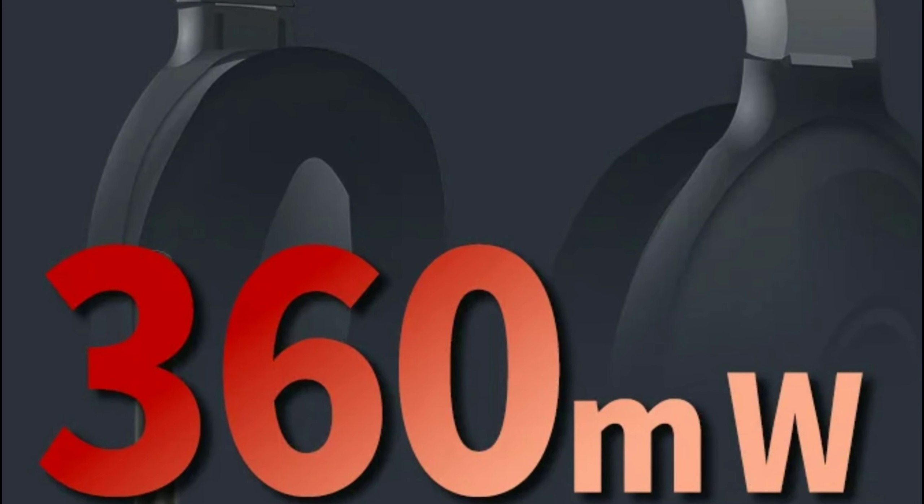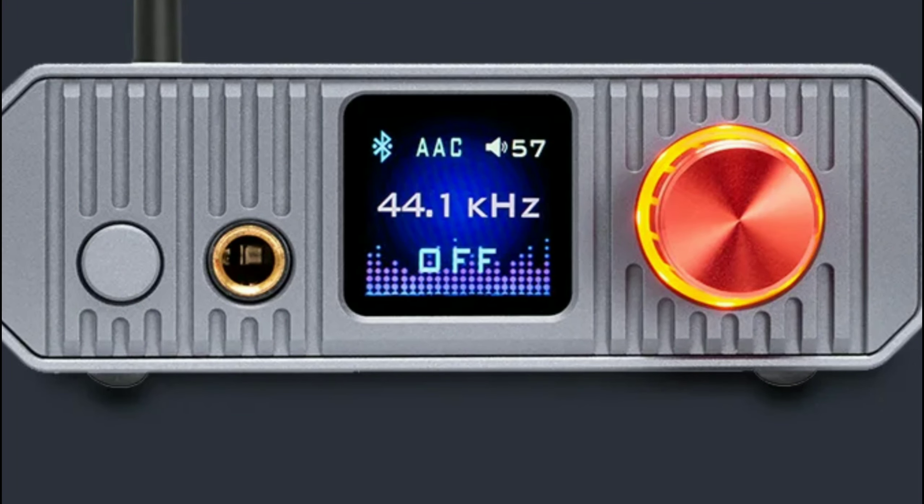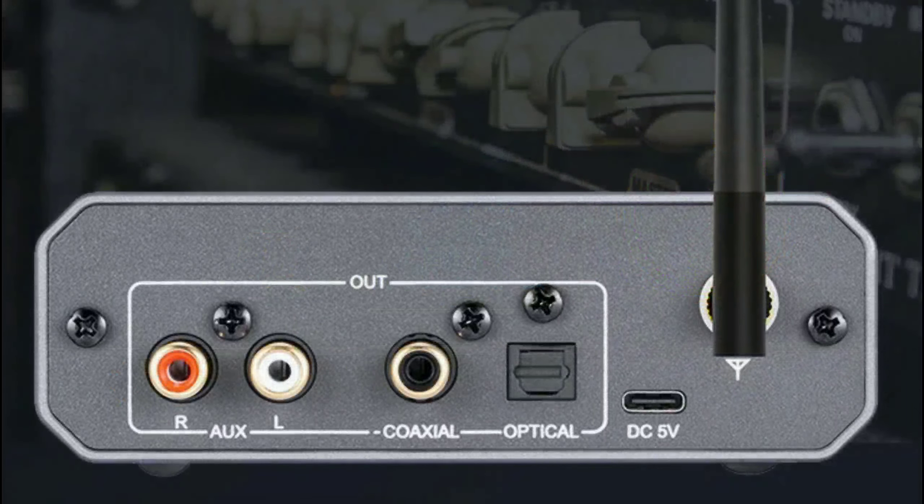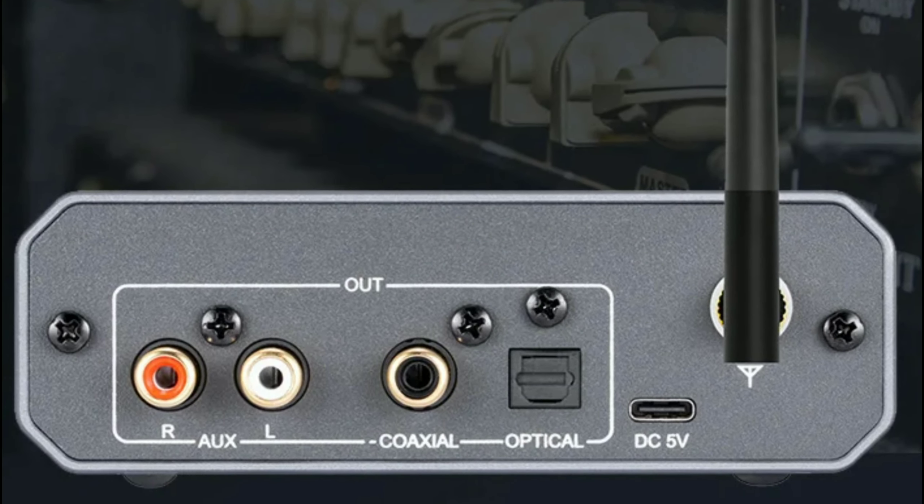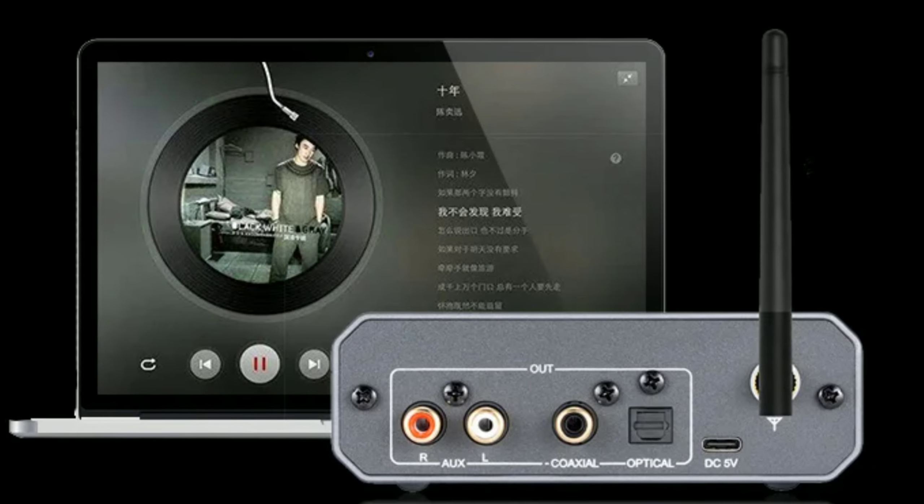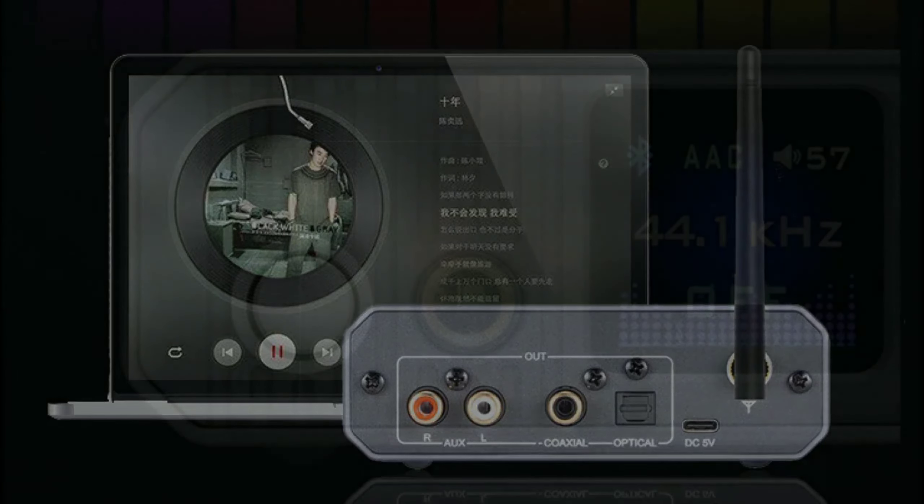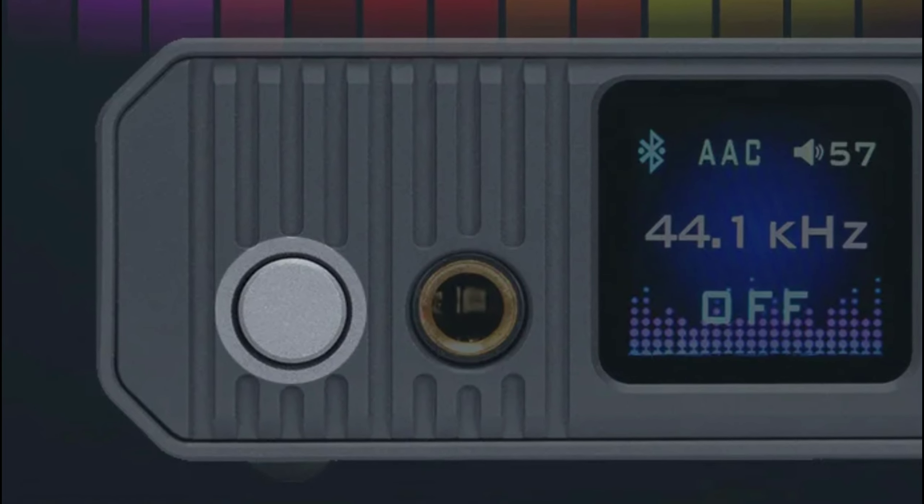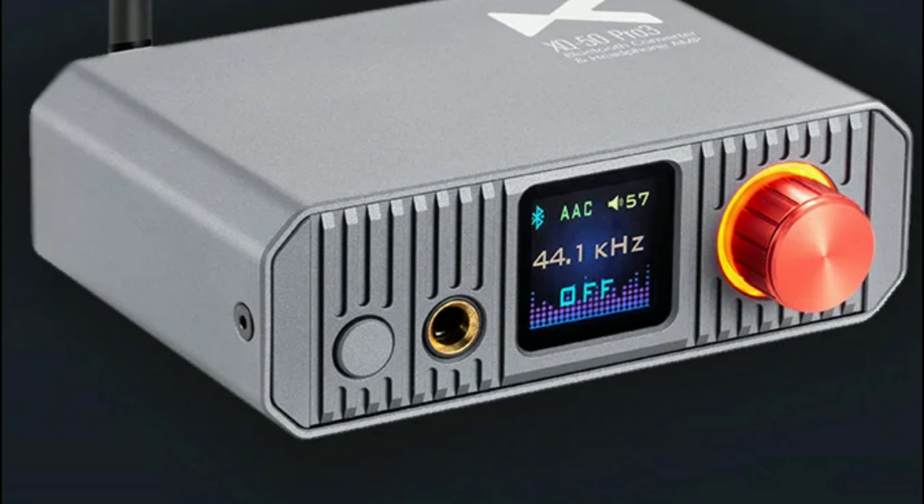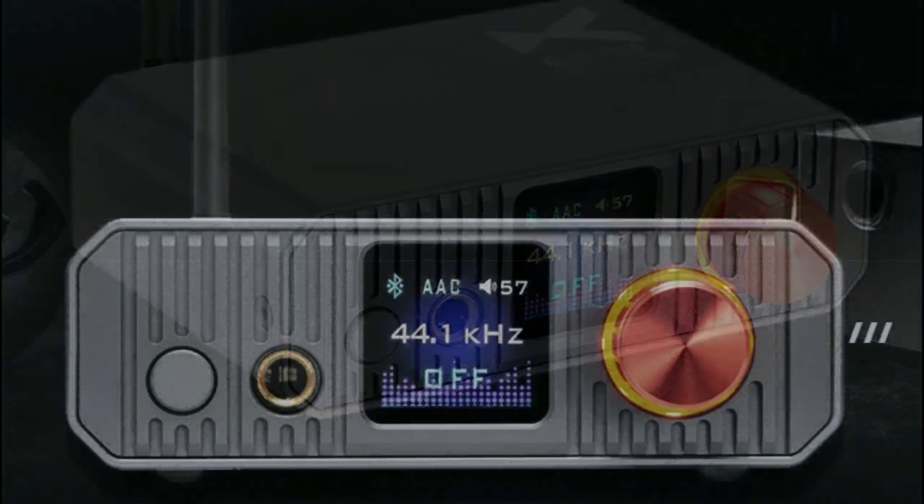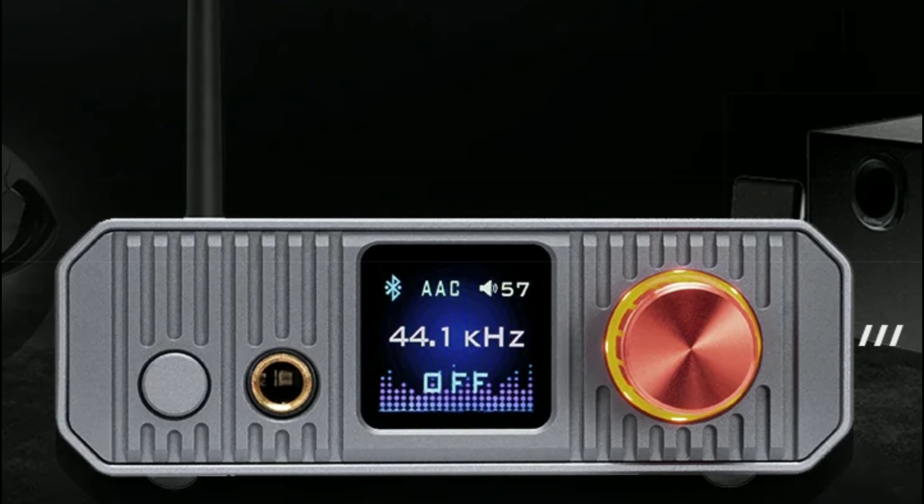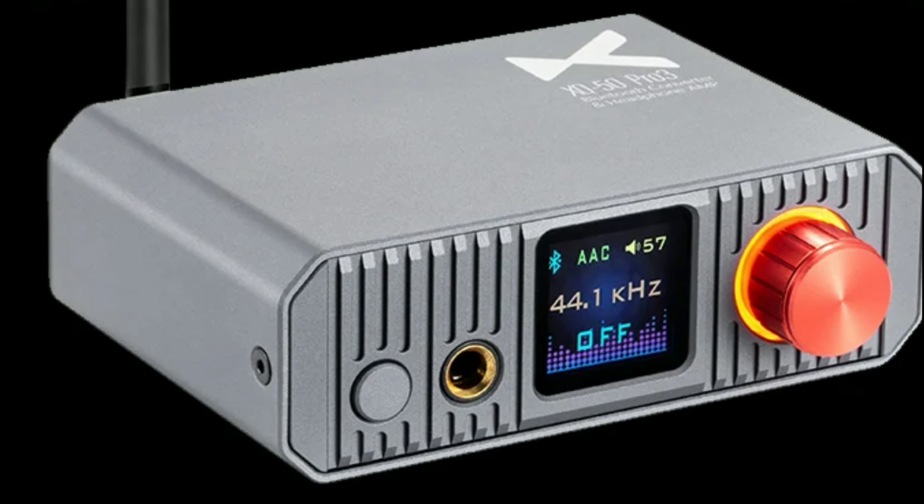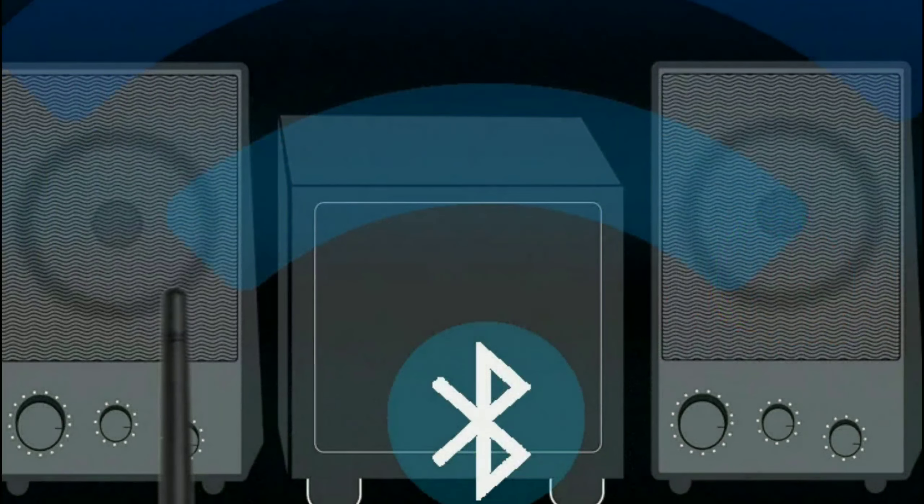It comes with a high-performance DAC chip—the Cirrus Logic CS43131 chipset—which helps with decoding the audio. It's built very well with an aluminum shielded case and an external high-gain Bluetooth antenna, which is really good for most people.